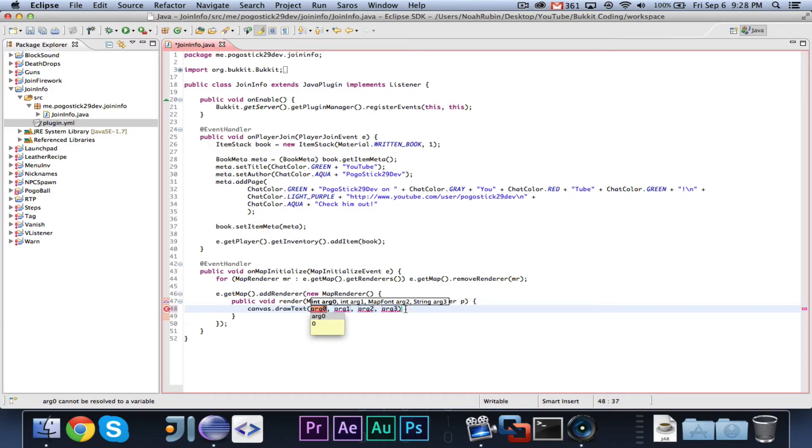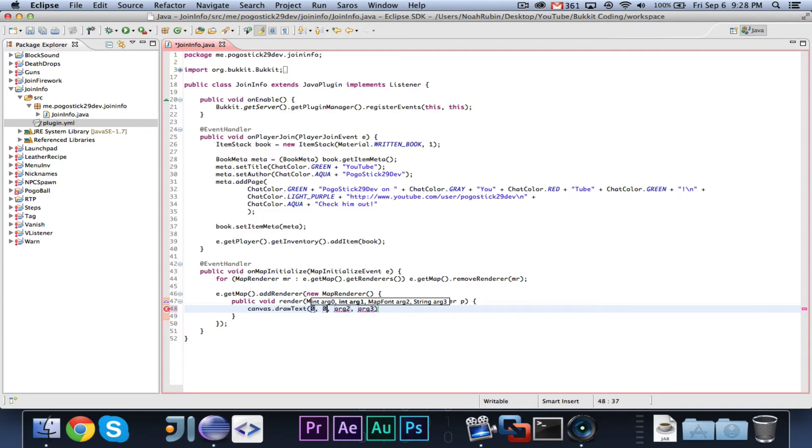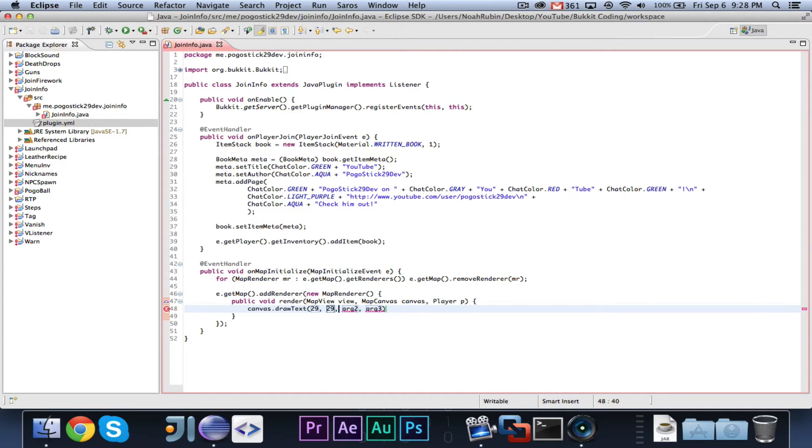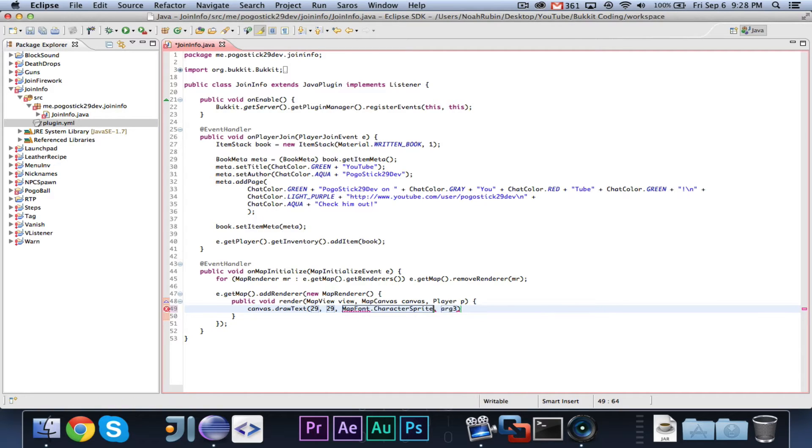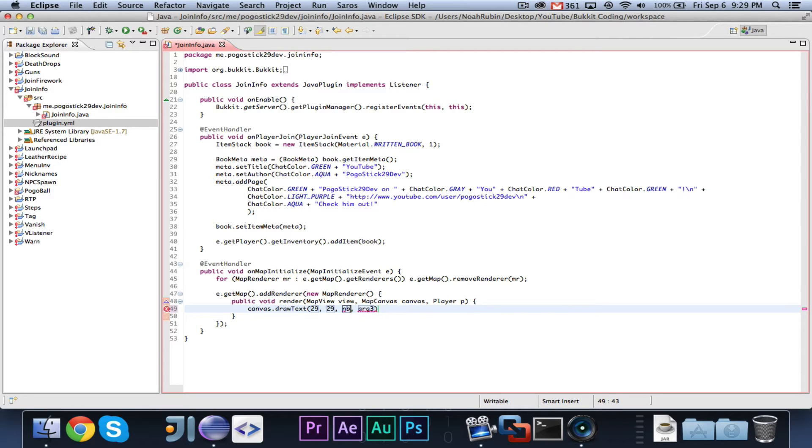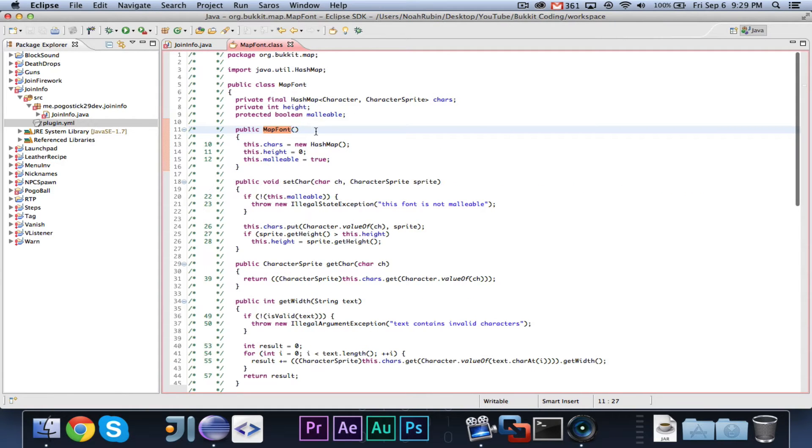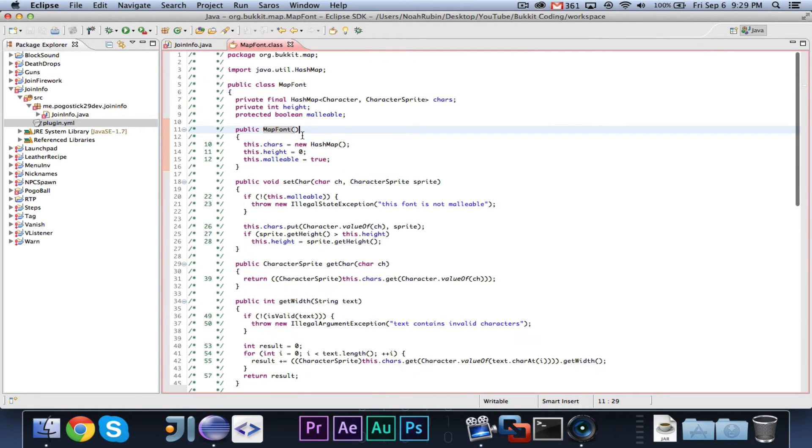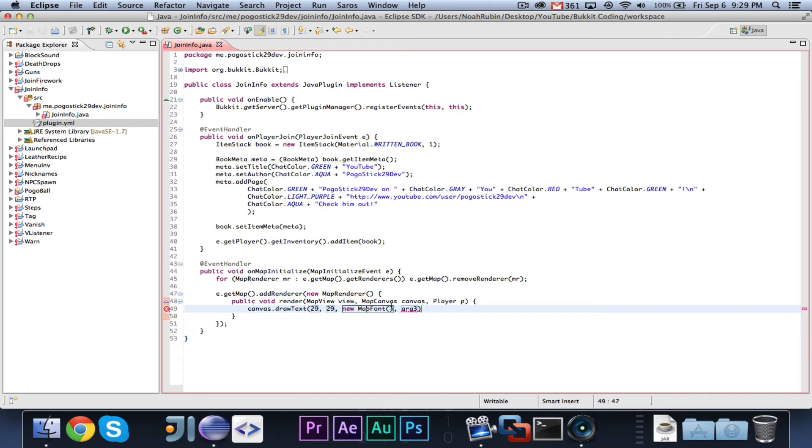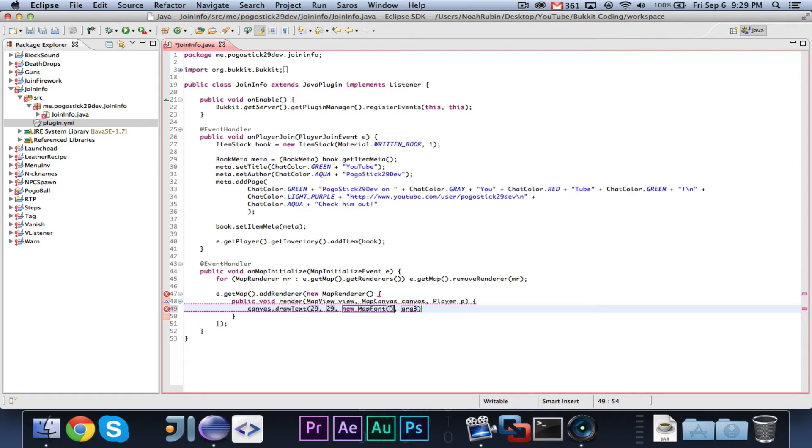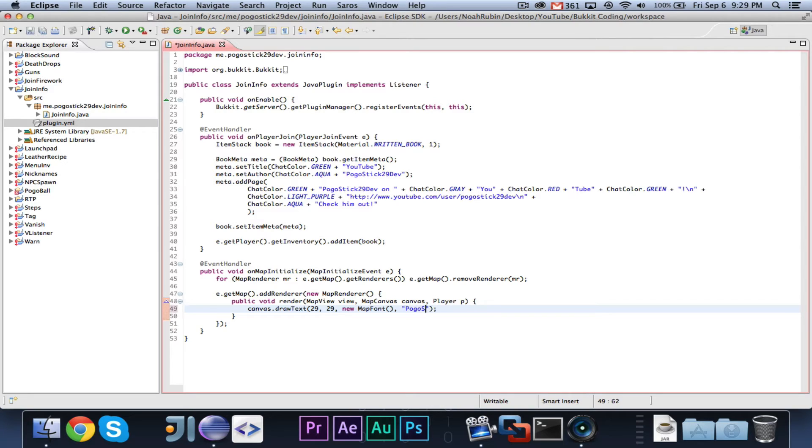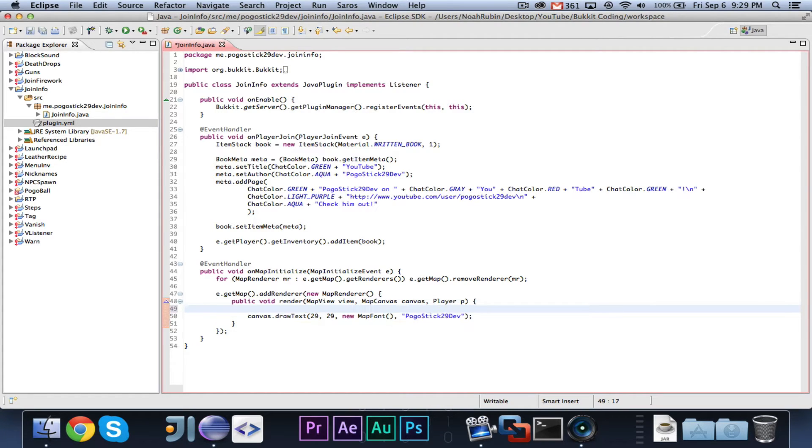Basically, you can draw images and draw text to the map. So, let's go ahead and first we'll draw our text. First you want to choose the x and the y point, so let's say at 29, 29, so 29 pixels down, 29 pixels across, we will draw with, I think it wanted a map font, I believe that that is what we need to do. And then finally, the text that you actually want to have. So, we will say, Pogoistic 29.